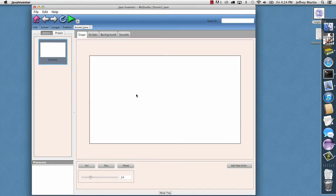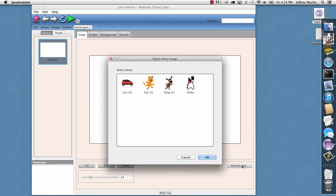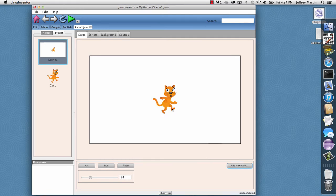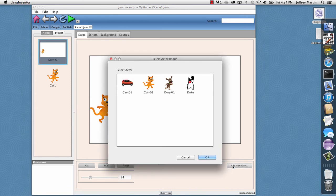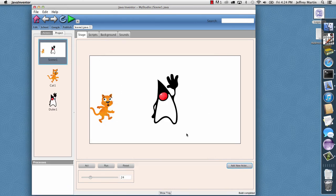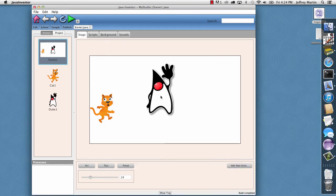And so this opens our new empty project with a blank scene. So I'll start by adding a couple of actors. I'll say Add Actor and I'll select the cat and move it off to the left here. And I'll add another actor and I'll choose Duke and move Duke up into the center here.